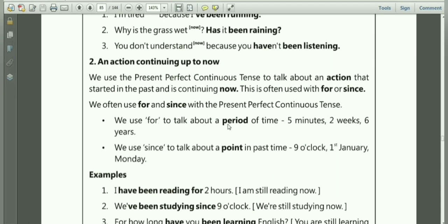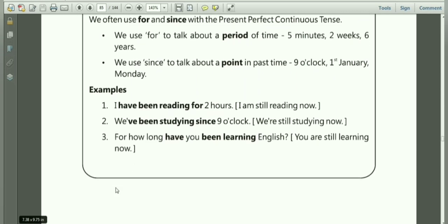We use 'for' to talk about a period of time — for example, five minutes, two weeks, six years, few months, a long time, etc. We use 'since' to talk about a point in the past time, or when the starting time is mentioned — for example, 9 o'clock, 1st January, Monday, since I left school, since I completed the book. For example: I have been reading for 2 hours — I'm still reading now, the action is still continuing. We have been studying since 9 o'clock — we are still studying now. For how long have you been learning English? The action is still continuing.